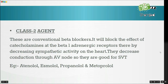Class 2 agents are conventional beta blockers. They block the effect of catecholamines at the beta-1 adrenergic receptors, thereby decreasing sympathetic activity on the heart. They decrease conduction through the AV node, so they are good for SVT. Examples include atenolol, esmolol, propranolol, and metoprolol.